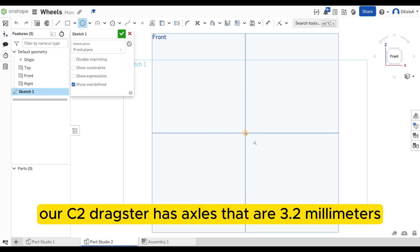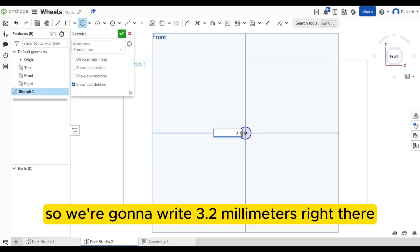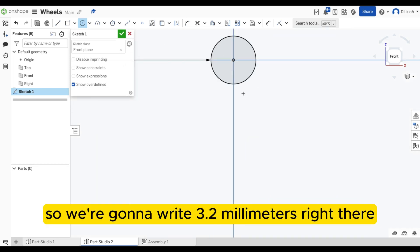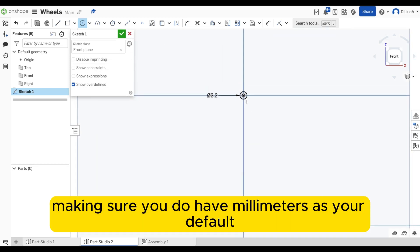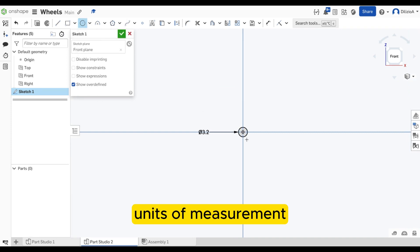Our CO2 dragster has axles that are 3.2 millimeters roughly. So we're going to write 3.2 millimeters right there, making sure you do have millimeters as your default units of measurement.